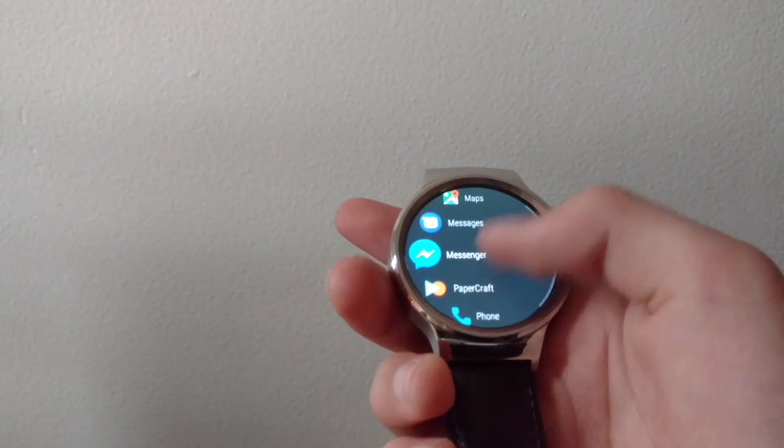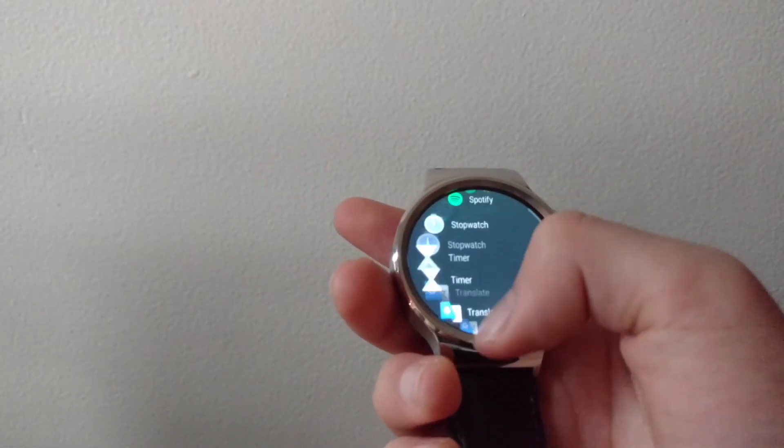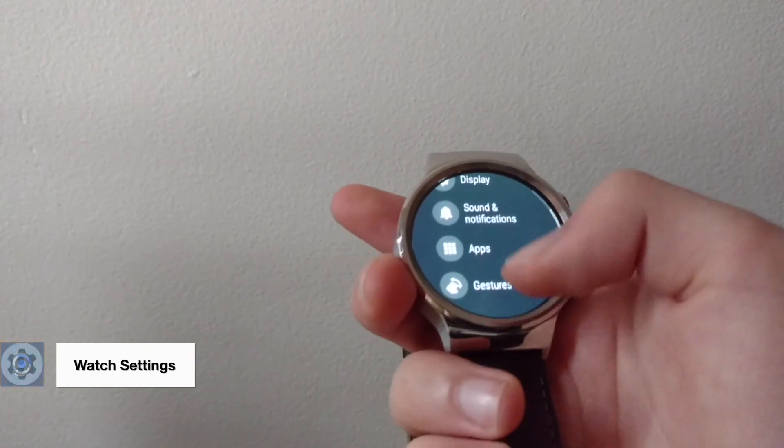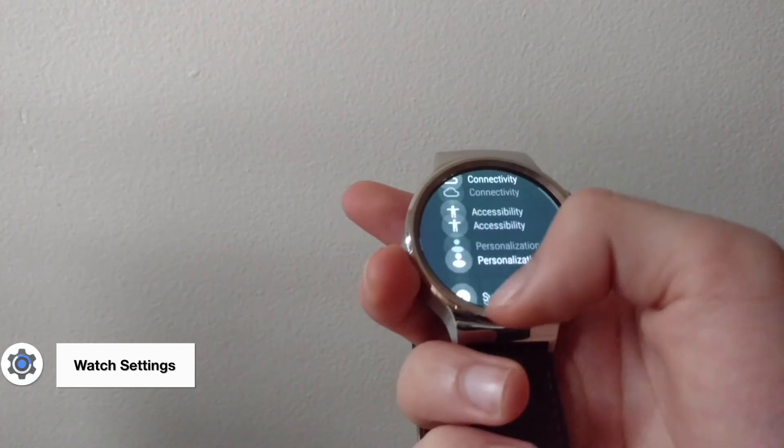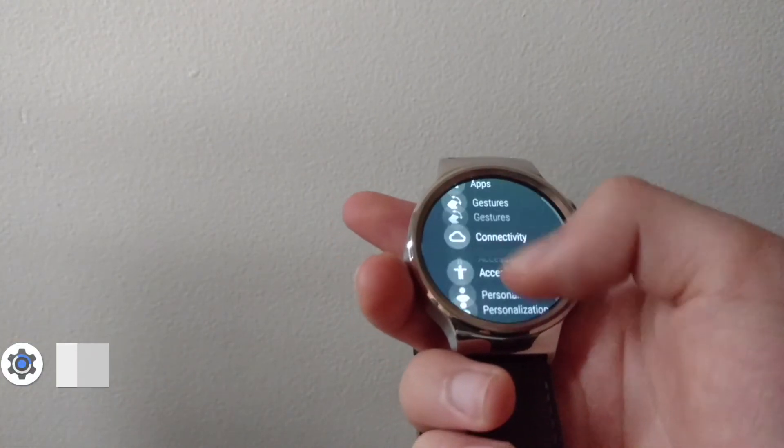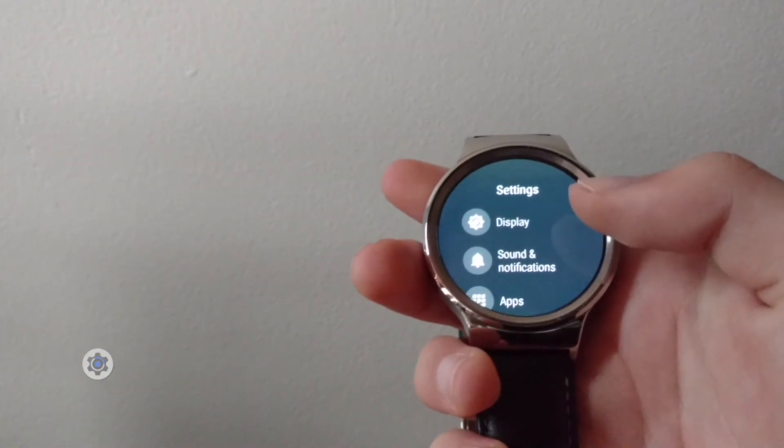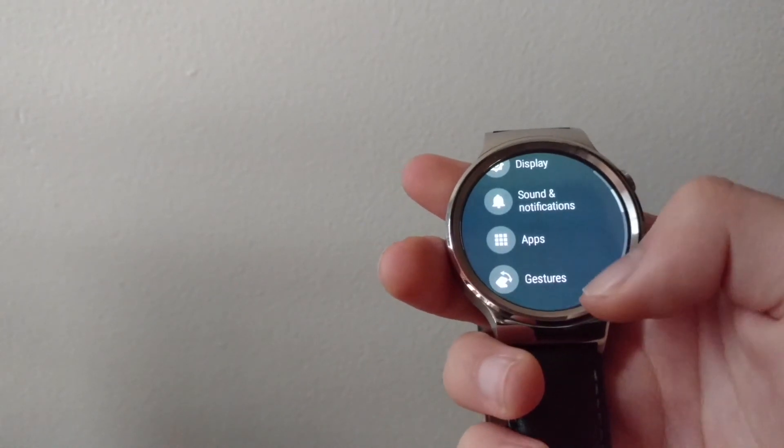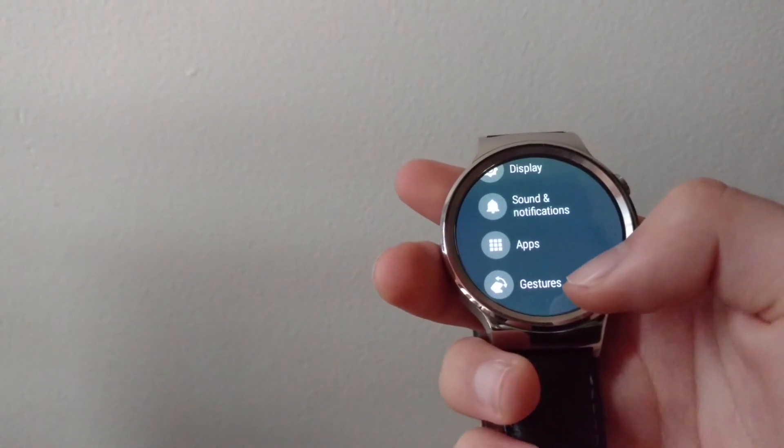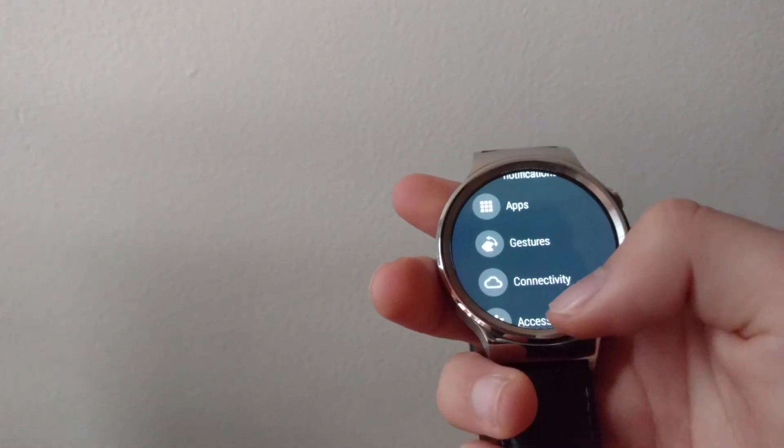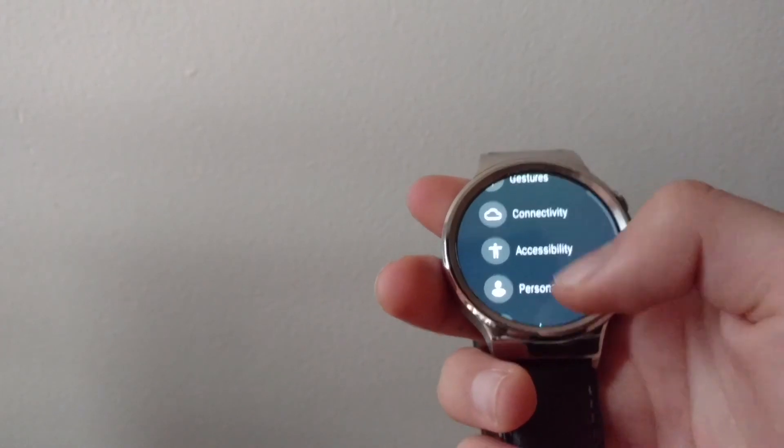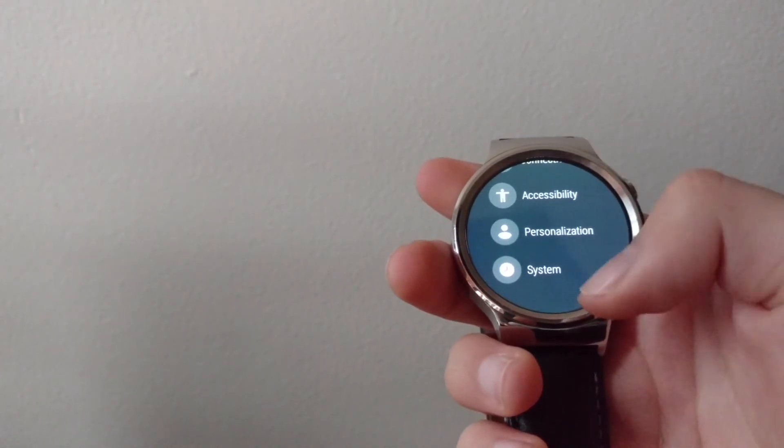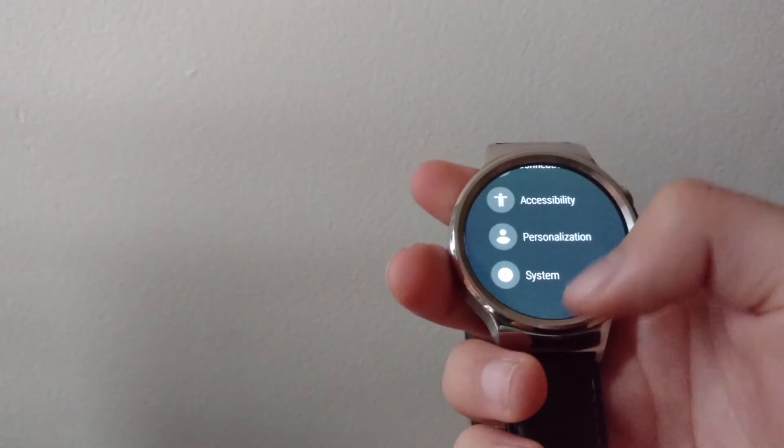Let's now take a look at settings. Going to settings, you can see from now on it's categorized, which is very useful. We've got display, sound notifications, apps, gestures, connectivity, accessibility, personalization, and system.